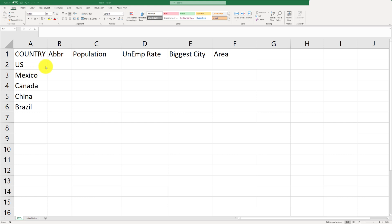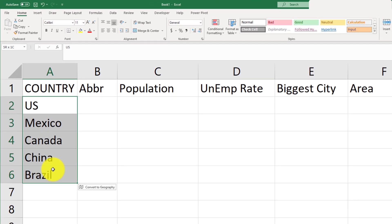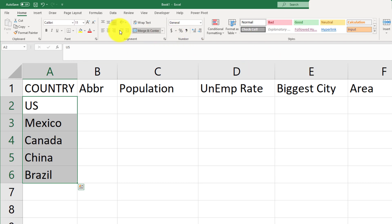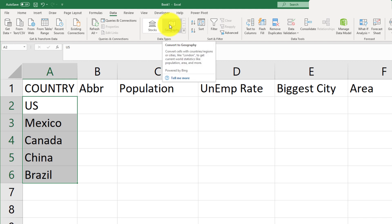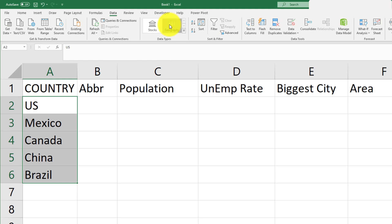One thing worth mentioning is that this option will not work if you do not have Office 365. You have to have an Office 365 subscription in order to use the geography data. To use that, I'll select my list of countries, then go to Data and click on the Geography tab.